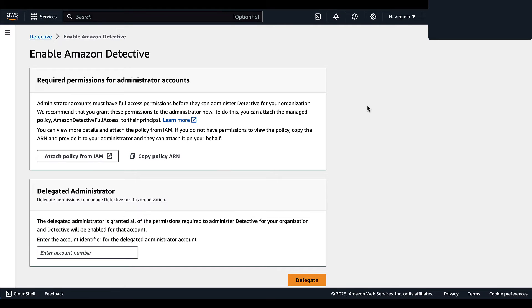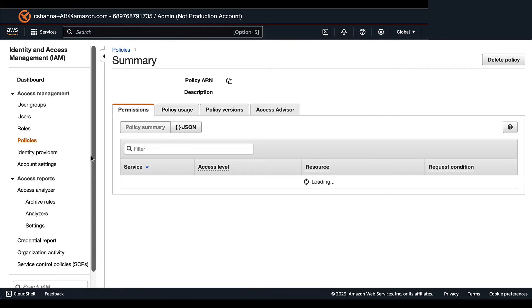To enable Amazon Detective with the administrator account that you are currently logged into, you'll need to attach an Amazon Detective full access managed policy so you can administer Detective for your organization. To do so, select Attach Policy from IAM — you'll be redirected to the IAM console.